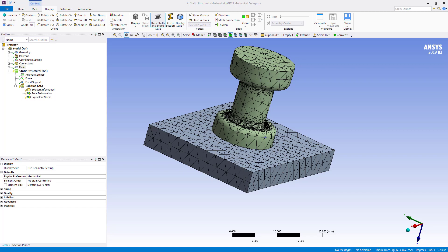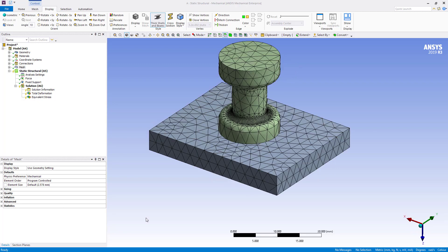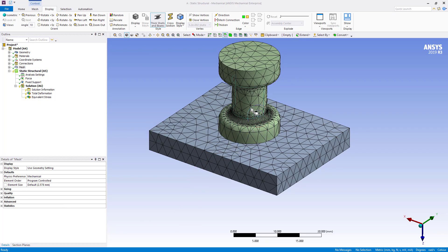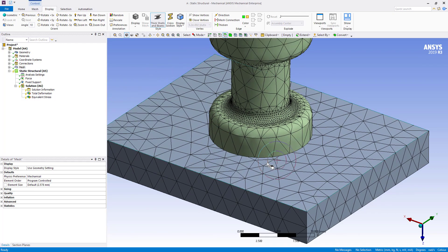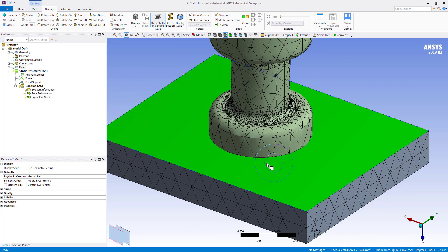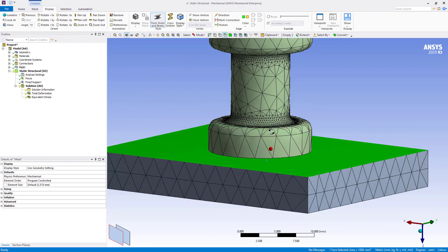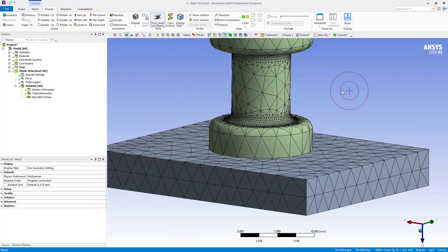In this tips and tricks video I'm going to show you how to use the contact match mesh control in ANSYS Mechanical 2019 R3. I've got a test model open here comprised of two parts with contact established between them.